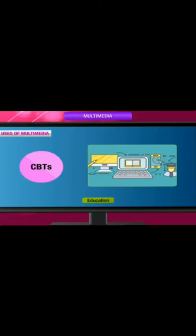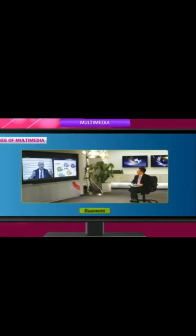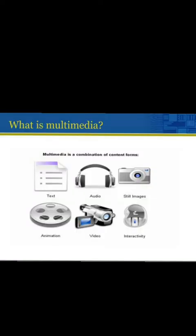Second, advertising. Third, entertainment. Fourth, business. Fifth, making movies and game software. So, first, components of Multimedia.